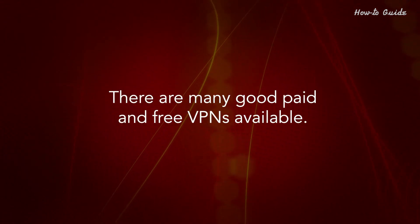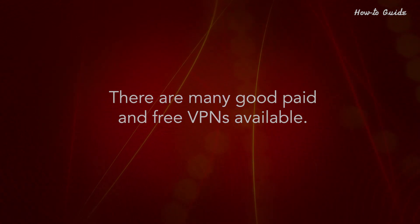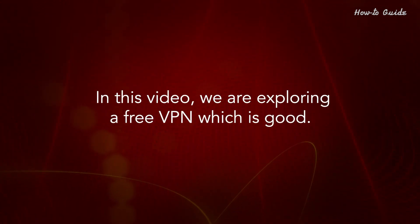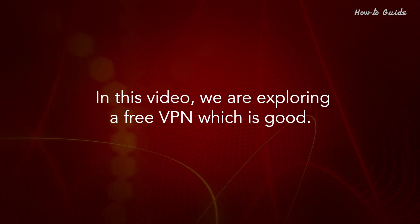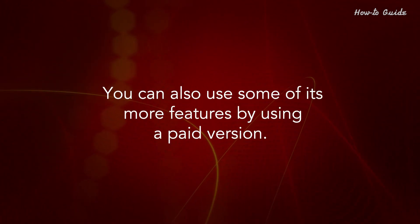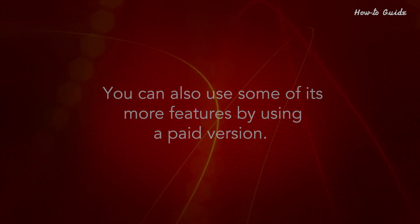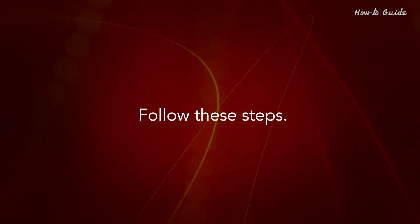There are many good paid and free VPNs available. In this video, we are exploring a free VPN which is good. You can also use some of its more features by using a paid version. Follow these steps.